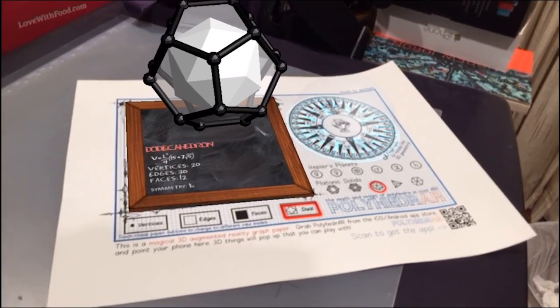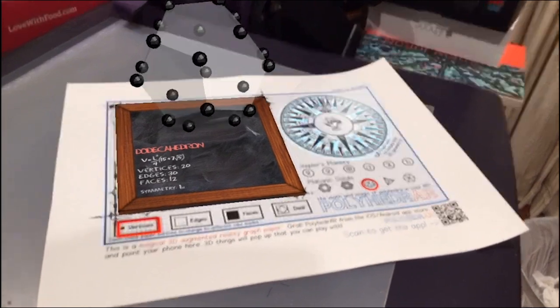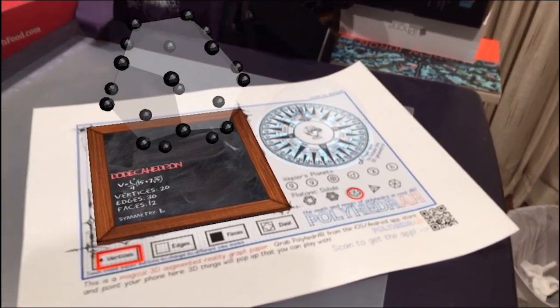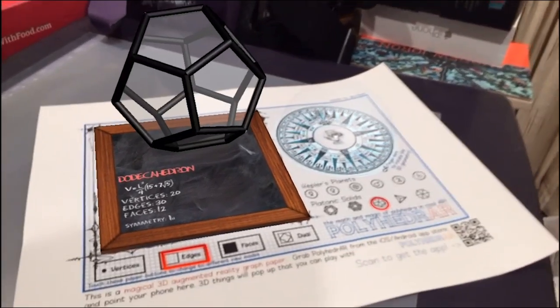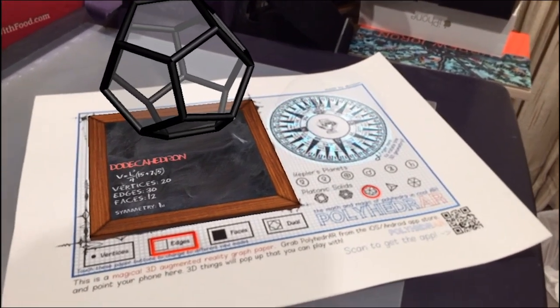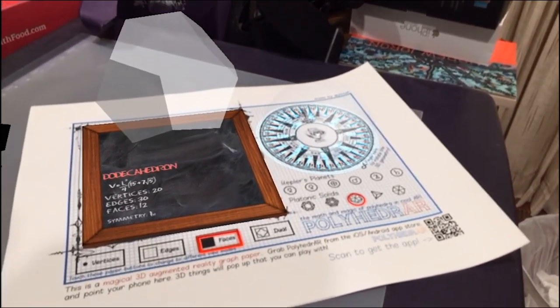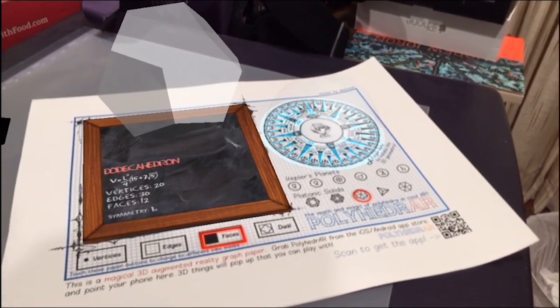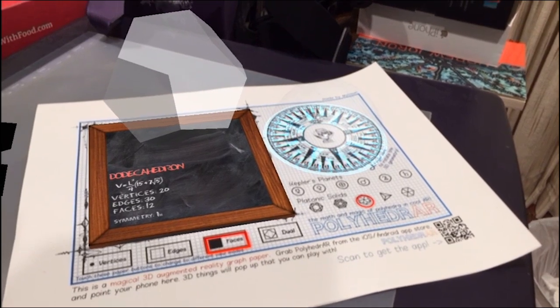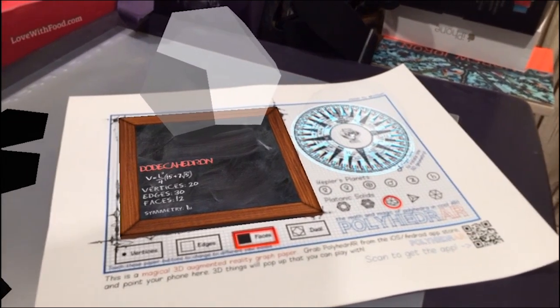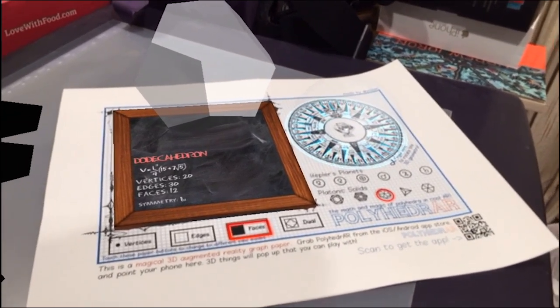The first 3 modes are the vertices mode, the edges mode, and the faces mode. Each of these let you keep track of each element you count by touching. The element toggles in color between red and black.